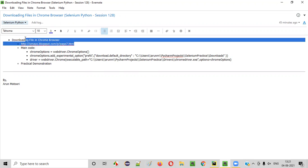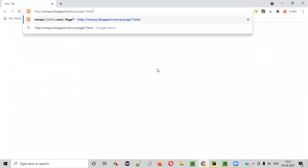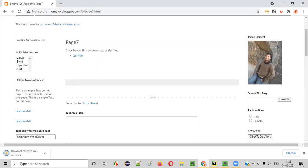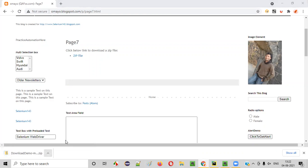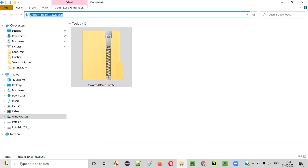For example, there is a sample application. I'll open the sample application URL in the Chrome browser. On the application page there is a link. If I click on this link, a zip file gets downloaded. If I go to 'Show in Folder', you can see it is getting downloaded by default into the Downloads folder of my machine.